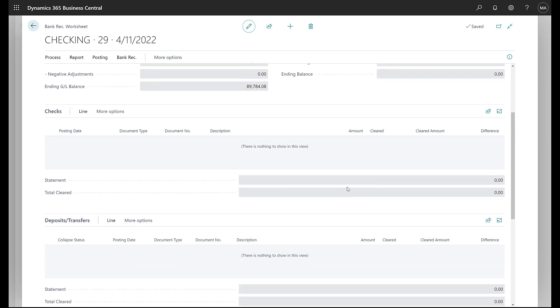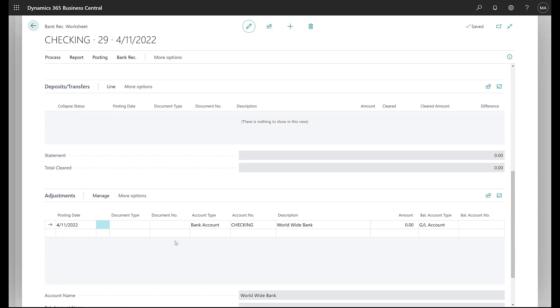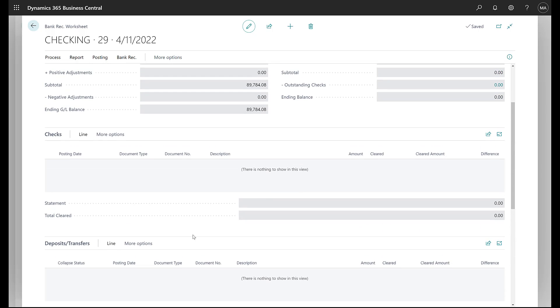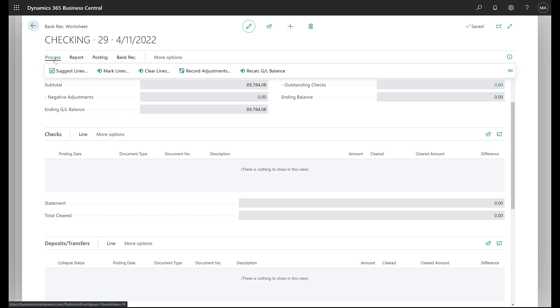Down below that, we have sections for checks and deposits and adjustments, but we basically need to fill that in first. All of these transactions are going to come in from our bank account ledger entries and so we need to go get them. That process for going to get them is done by clicking on process and suggest lines.